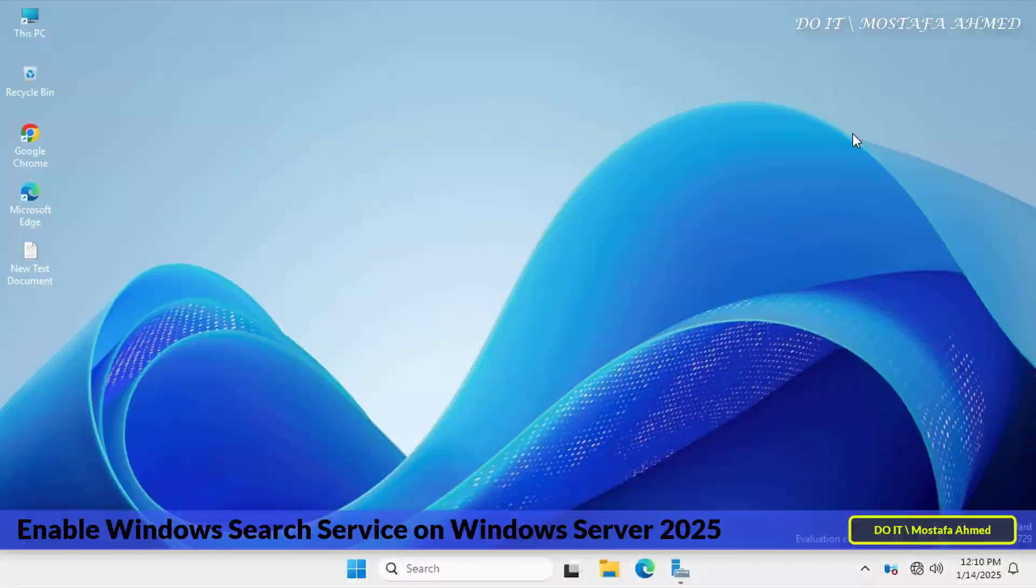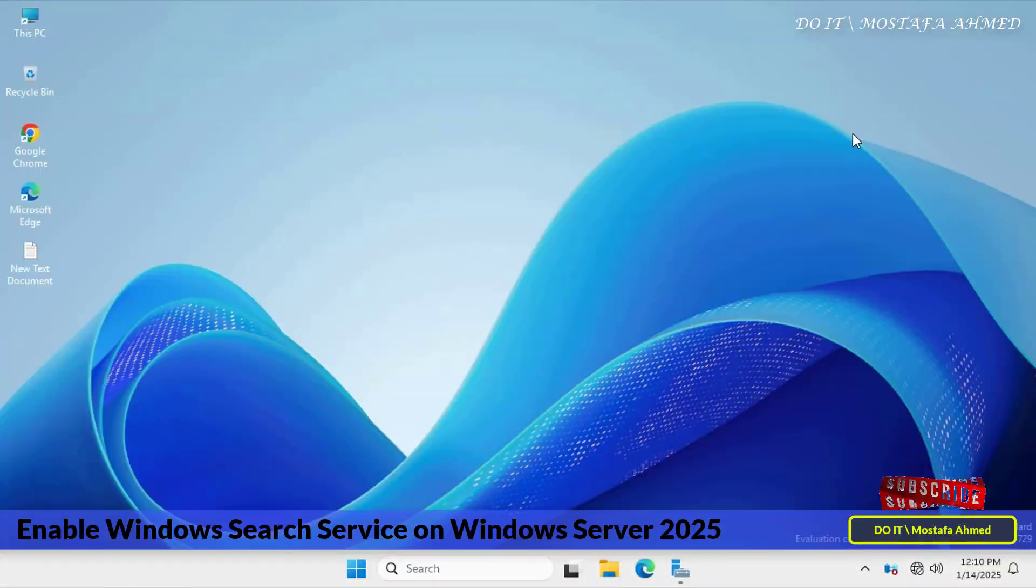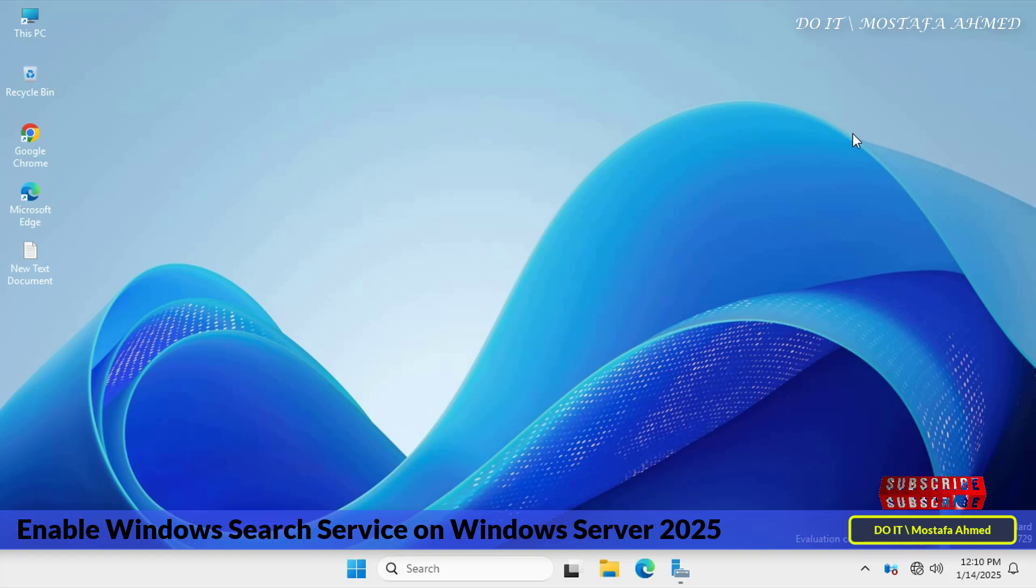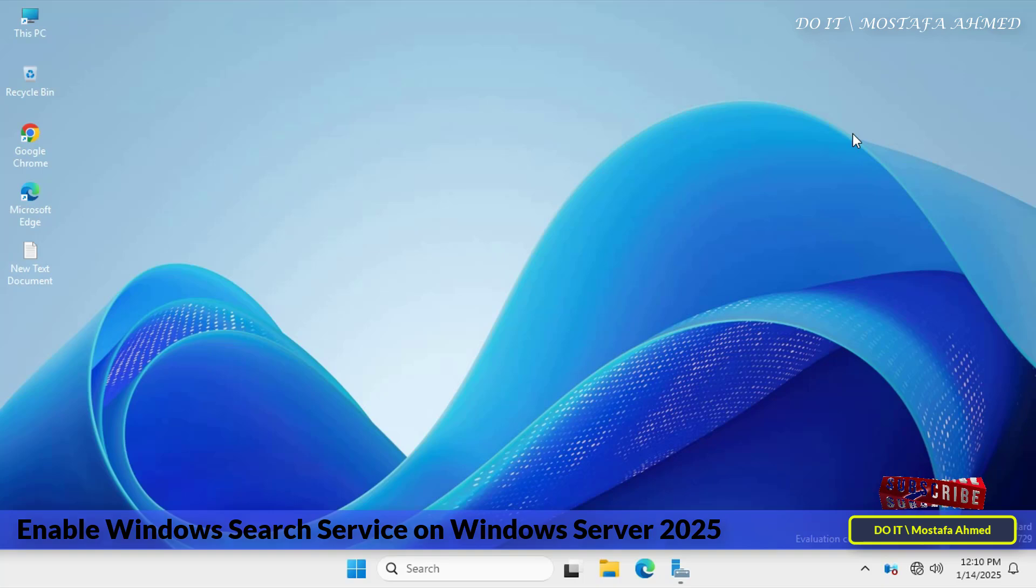Hello everyone, and welcome back to my channel. In today's video, I will show you how to enable search service in Windows Server 2025, which is a feature built into Windows Server that indexes the content of files and folders on the server.